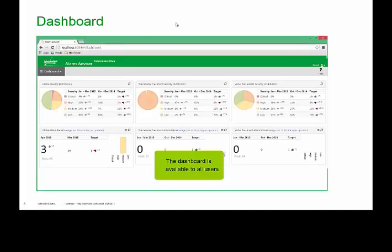Here's an example of one of the dashboards that comes with the Alarm Advisor. With that, we'll start taking a look at a live demo of the Alarm Advisor and go from there.